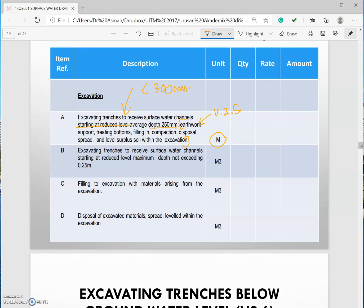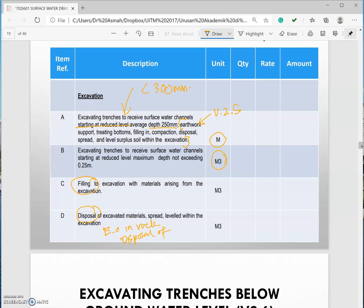If it's in cubic meter you need to have item for filling, disposal and extra over in rock and disposal of water.